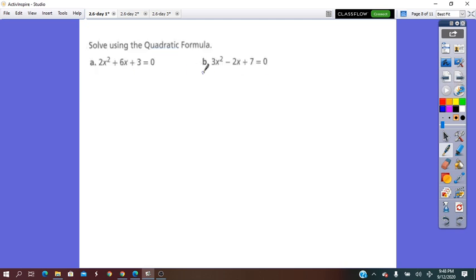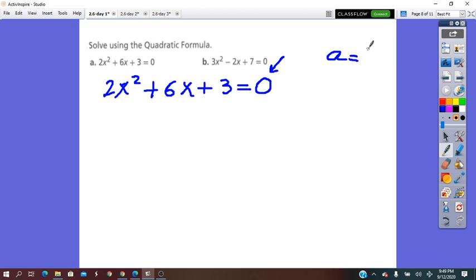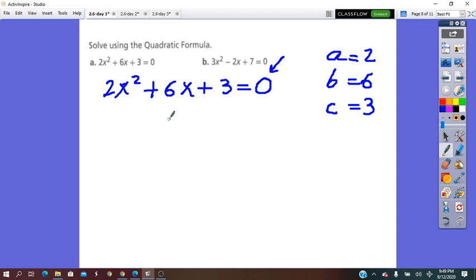Now let's solve the following quadratic equations using the quadratic formula. The first one is 2x squared plus 6x plus 3 equals 0. First, check that it is in standard form and equals 0. Also check if there is a common factor between the terms — in our case, we don't have one. We identify the coefficients: a equals 2, b equals 6 (the coefficient of x), and c equals 3 (the free term).